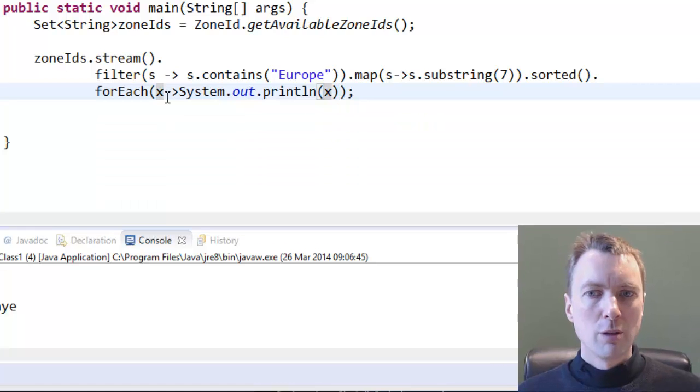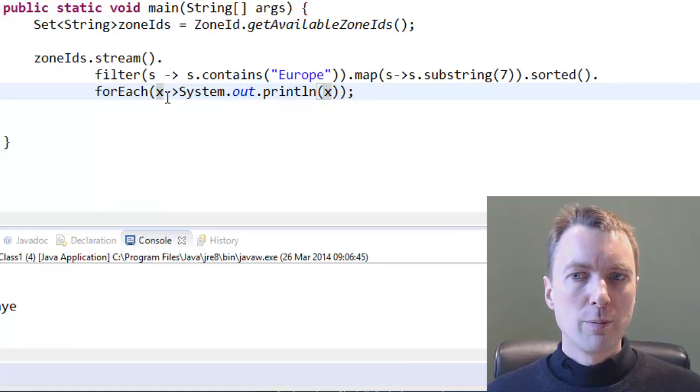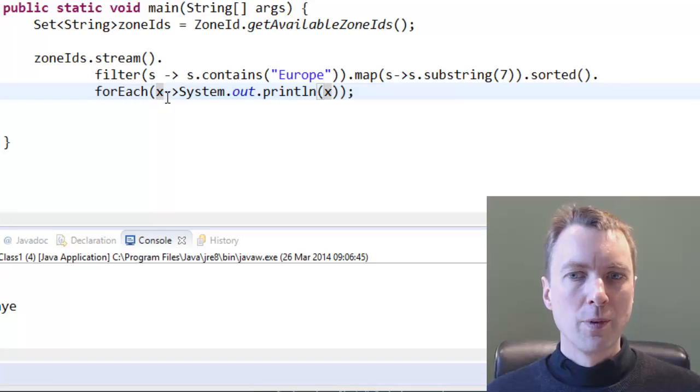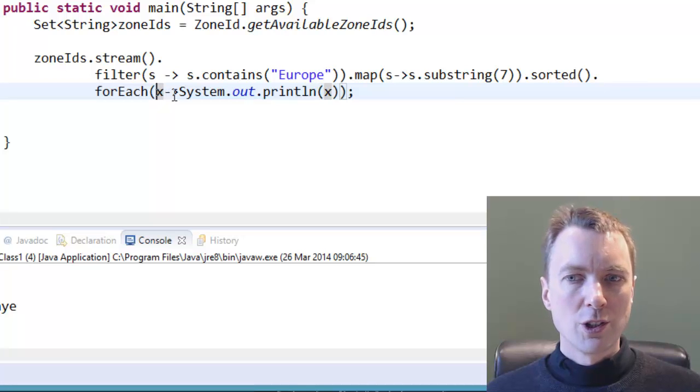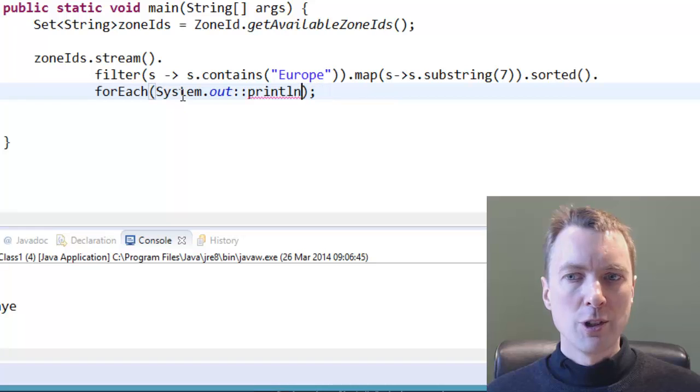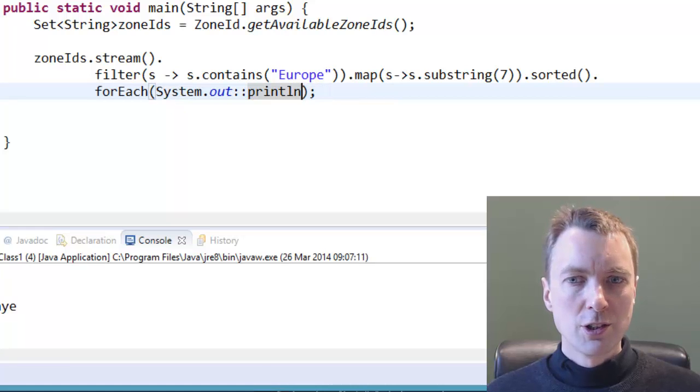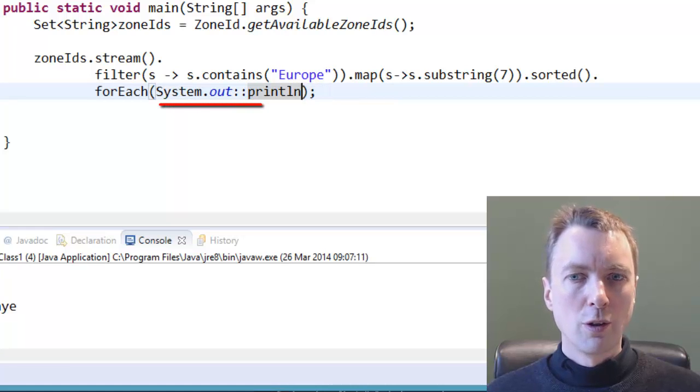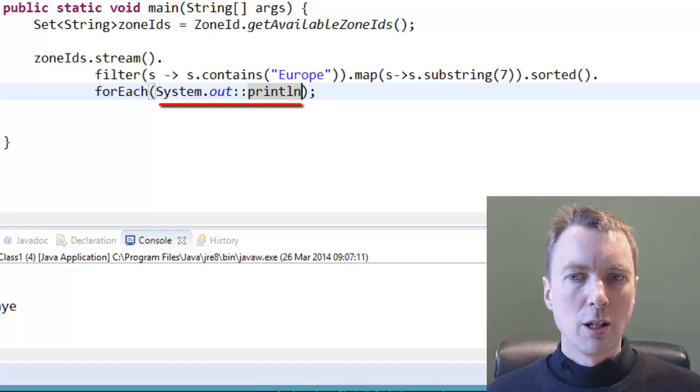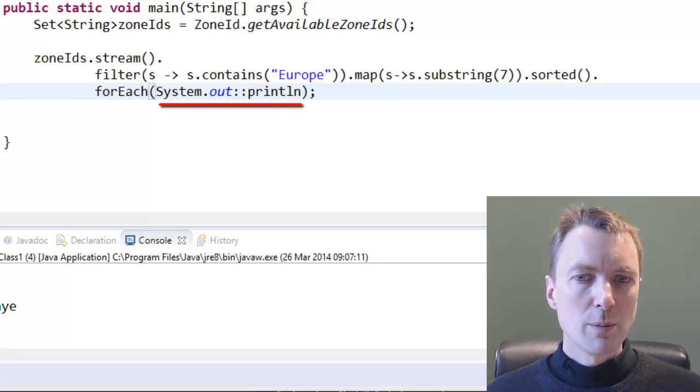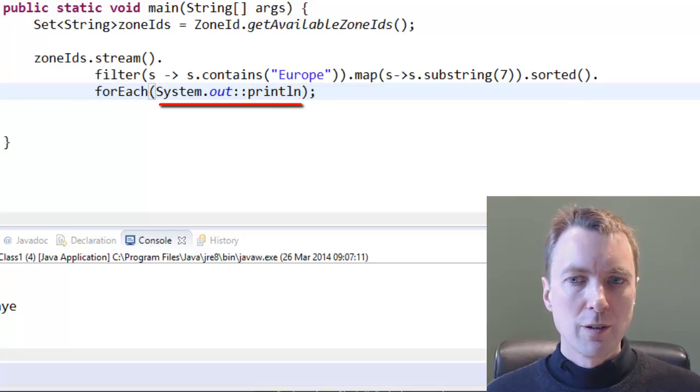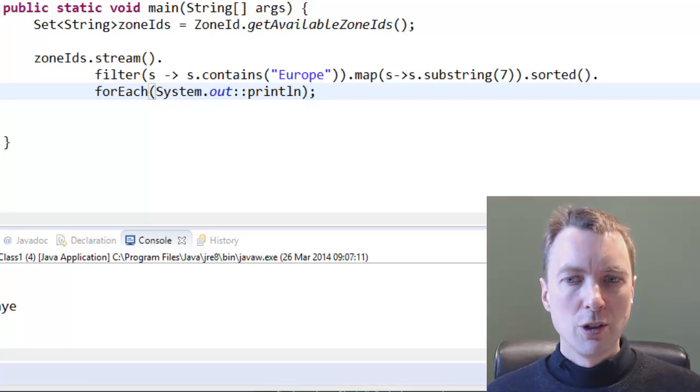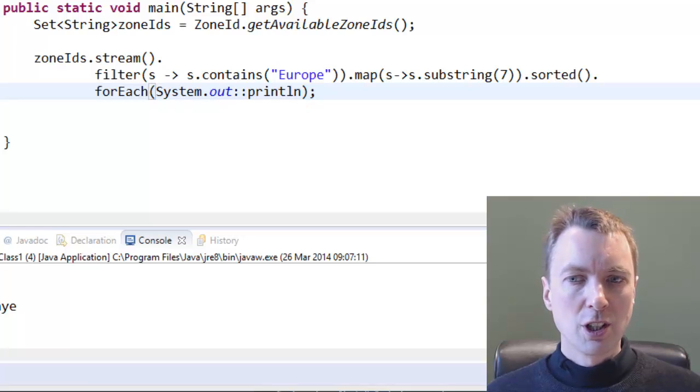The argument to foreach could be simplified using a method reference. To execute the println method of the system.out object for each element in the stream, the syntax is system.out colon colon println. The double colon separates the object from the instance method. The same syntax can be used to call a static method of a class.